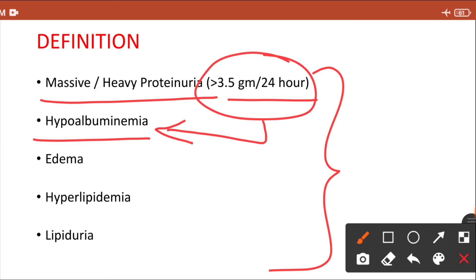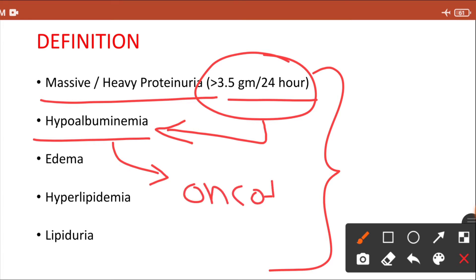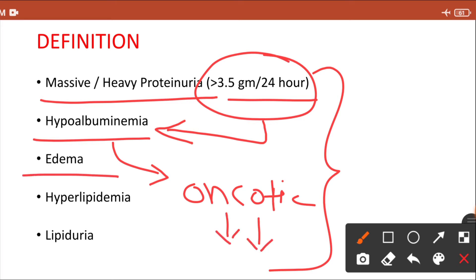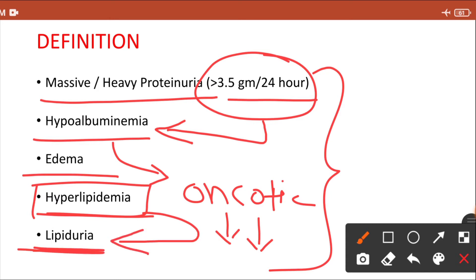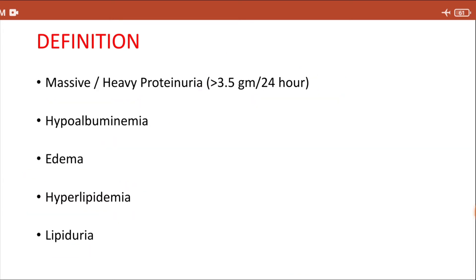Because of hypoalbuminemia and decreased protein in the blood, the patient's oncotic pressure will decrease, and the patient will develop edema — swelling over the body. In nephrotic syndrome, the patient can also have hyperlipidemia, and this excess lipid gets excreted in the urine, so the patient can also have lipiduria. These five clinical manifestations define nephrotic syndrome.